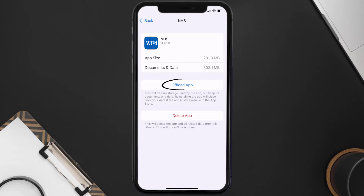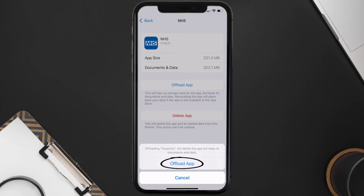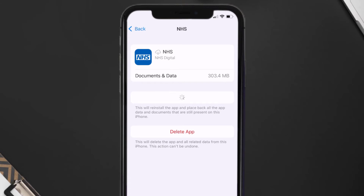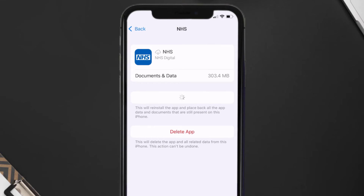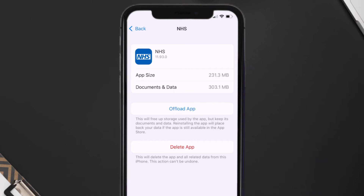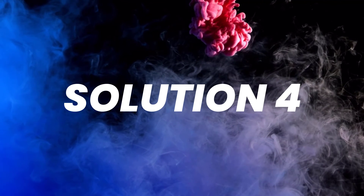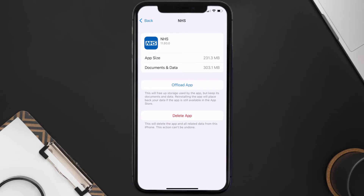Once you're on this screen, tap on Offload App and tap again to confirm. It'll take a bit for processing and then a Reinstall button will show up — simply tap on it to reinstall the app. This should fix the issue, but if it doesn't, then you need to completely reinstall the app.